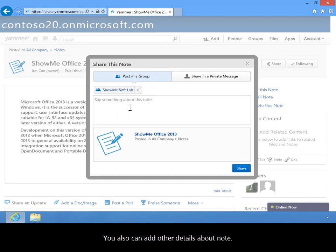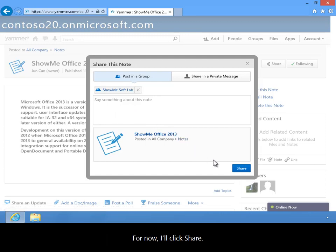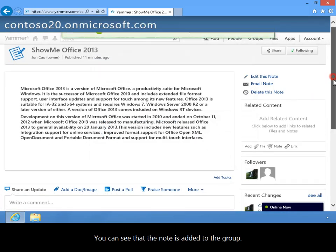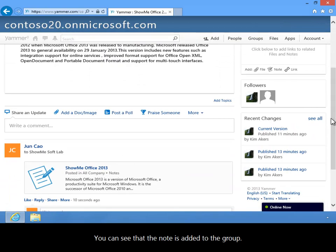You can also add other details about your note. For now, I'll click Share. You can see that the note is added to the group.